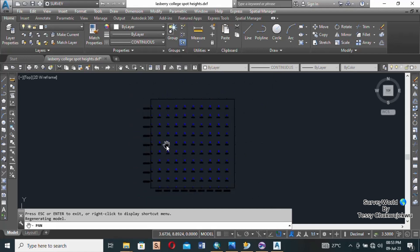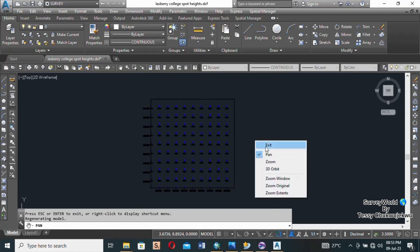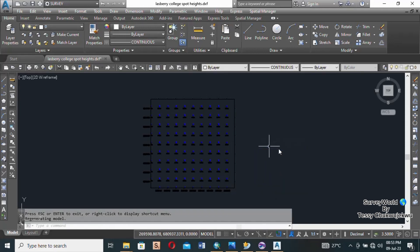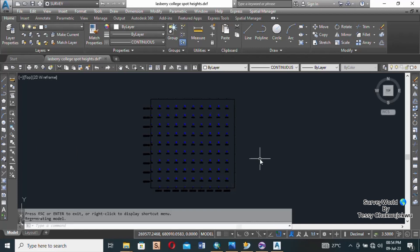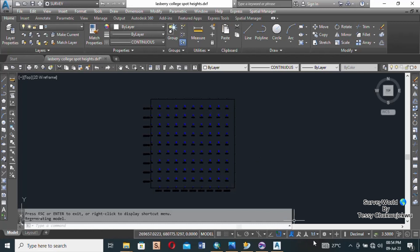So this is it guys, this is how to create your spot heights and I believe you've learned it today and you will not be having problems ever again creating spot heights. Thank you so much for your time, thank you for stopping by and thank you for staying till the end. I love you guys, see you in my next video which will be how to create surface 3D or 3D wireframe. See you then, thank you so much, bye.